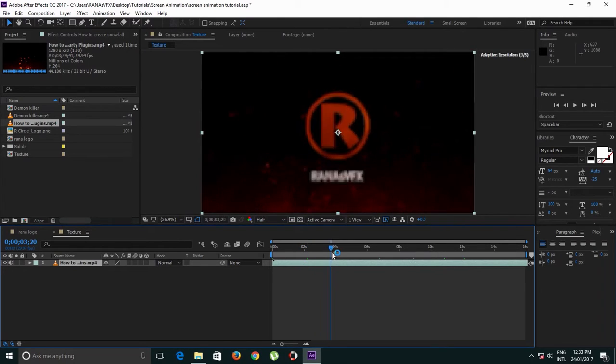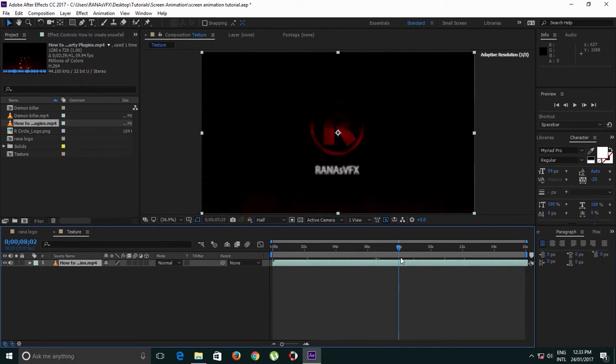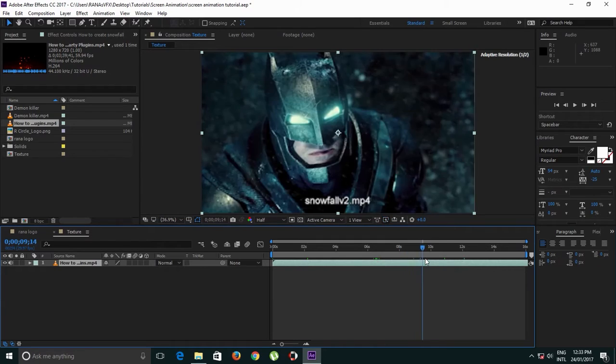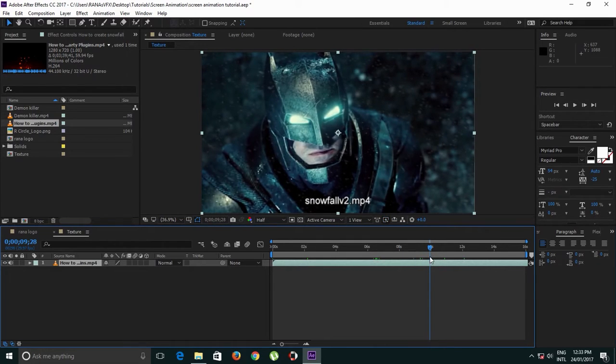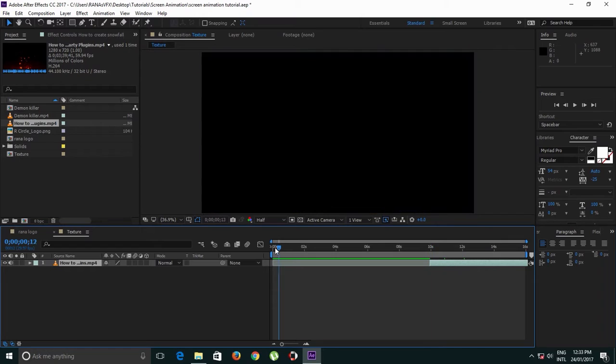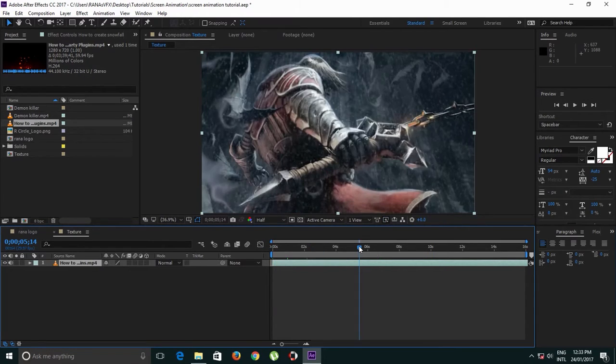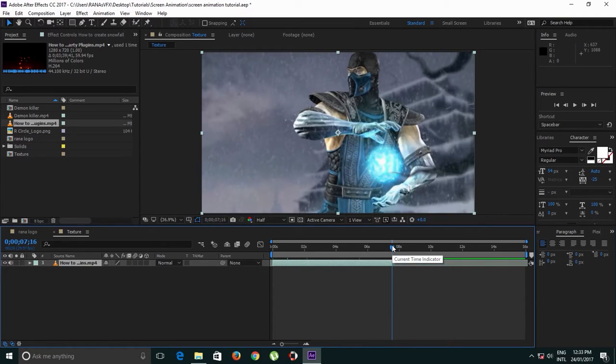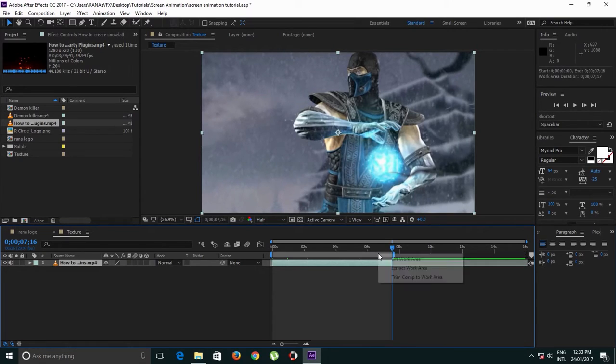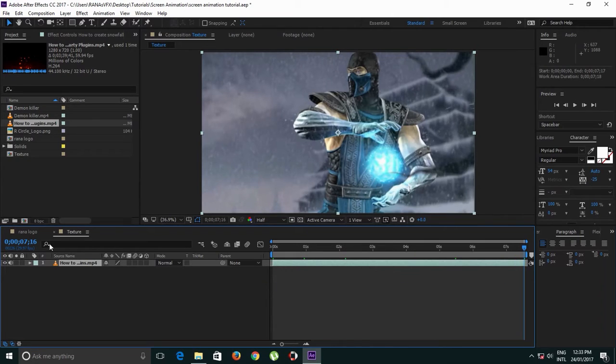So let's find a place that I want to show in that screen. Press Alt Begin Bracket, and let me find it. Press N, right click, Trim Comp to Work Area.